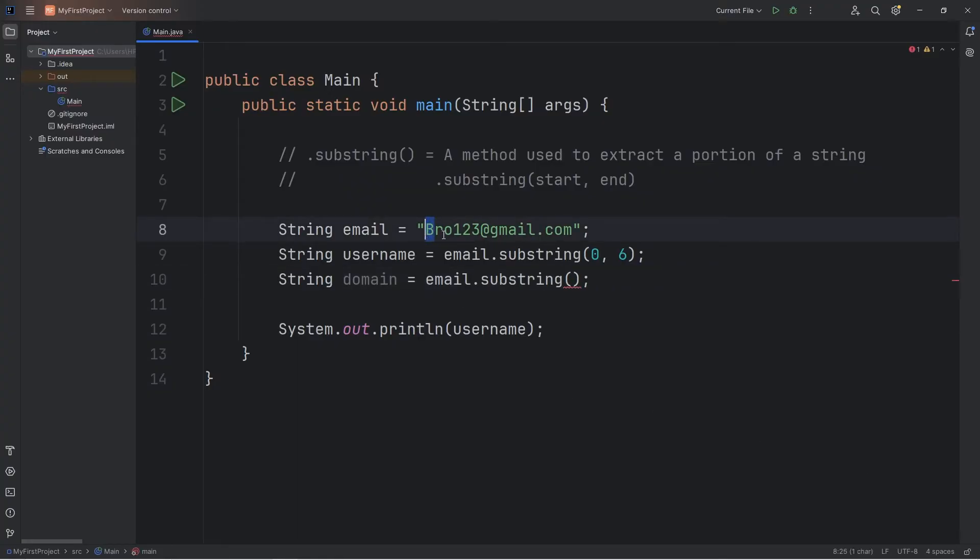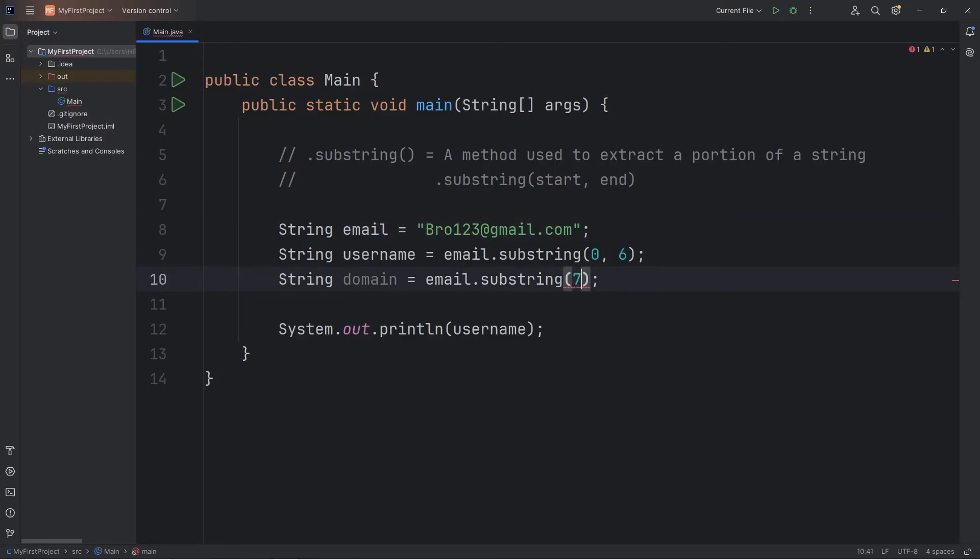This is index zero, because in programming we tend to start with zero. One, two, three, four, five, six, seven. So seven, eight, nine, 10, 11, 12, 13, 14, 15, 16.